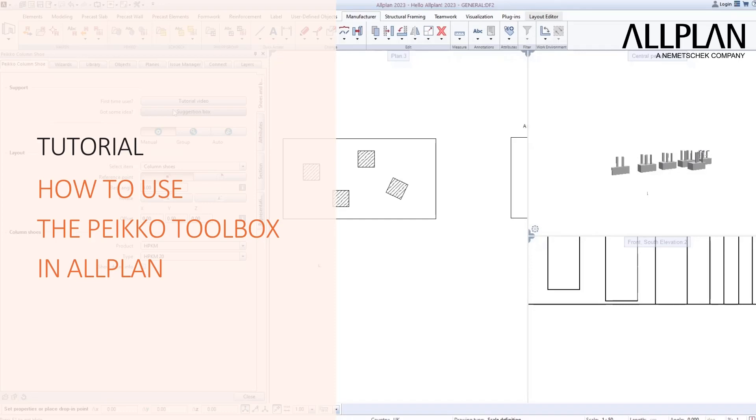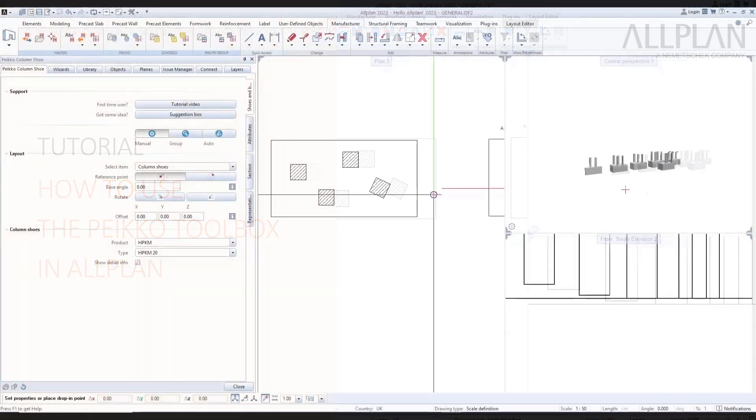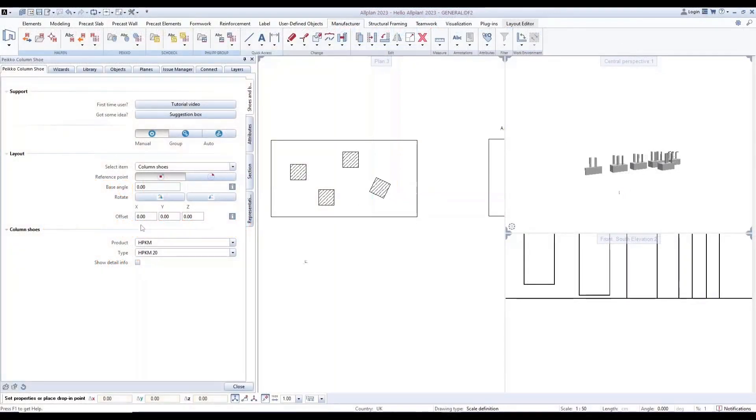Welcome to Pyco Tutorial. In this video, we will demonstrate how to use the Pyco Toolbox in Allplan.